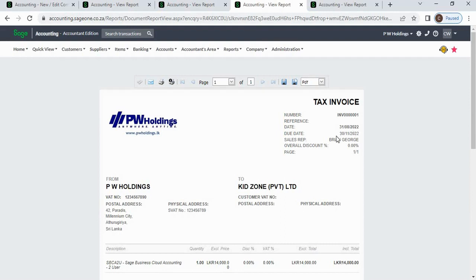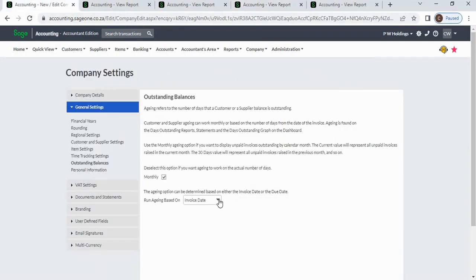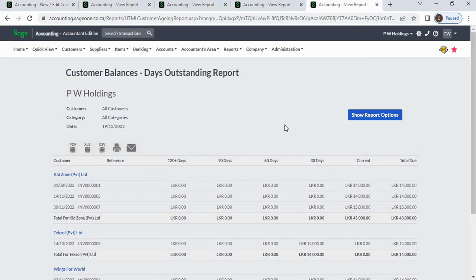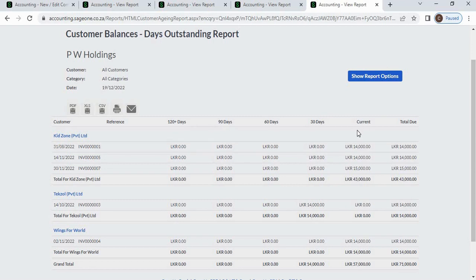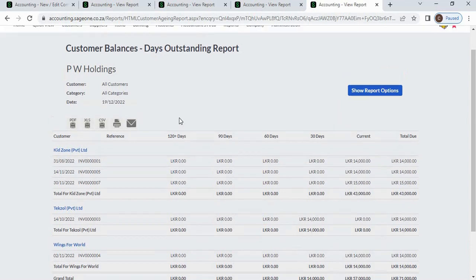The invoice date is 31st August 2022 and the due date is 30th November 2022. If you run the report using invoice date, aging is calculated from August, placing it in the 90-days bucket. If you switch to due date, the system calculates aging from 30th November 2022 instead, and that invoice will display under the current period.